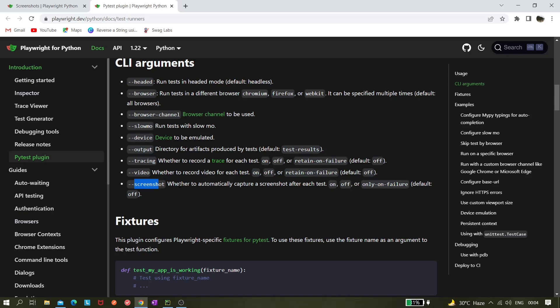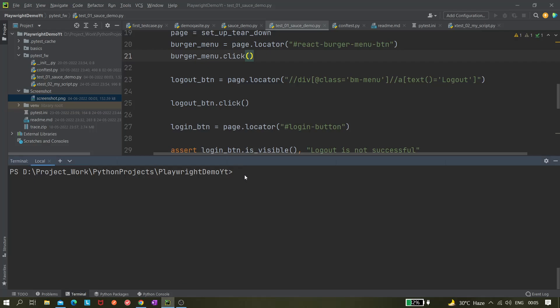This is actually a keyword, so you need to use equals-to and then mention whether you want to take a screenshot after each test. If you make it 'on', after every test it will take a screenshot, even if it fails. If you make it 'off', that is the default. If you don't give this CLI command it will be off by default. If you want to take the screenshot only on failure, you need to pass that argument.